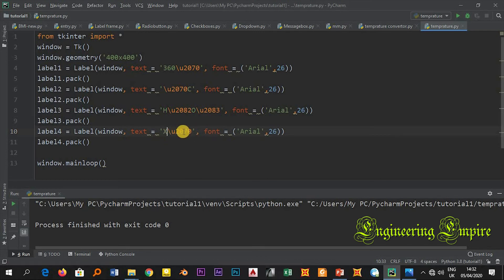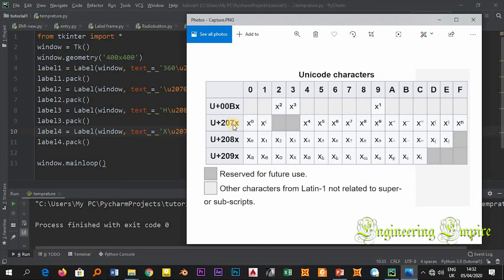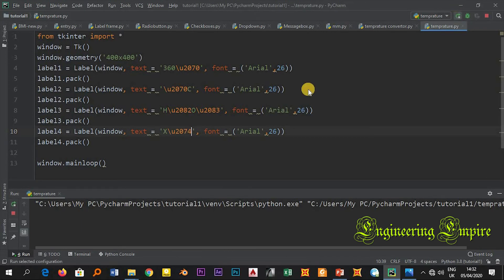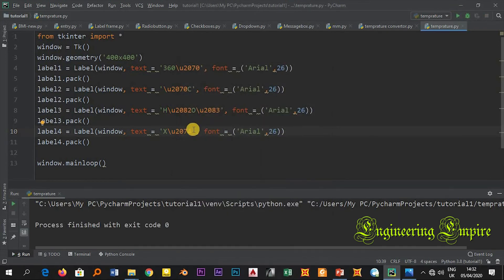x. If I run this it will be x to the power of 0. But here in the Unicode I want x to the power of 4. Here U+207, in place of X I write 4. Here below 0 I will write 4. If I run this, this will be x to the power of 4.